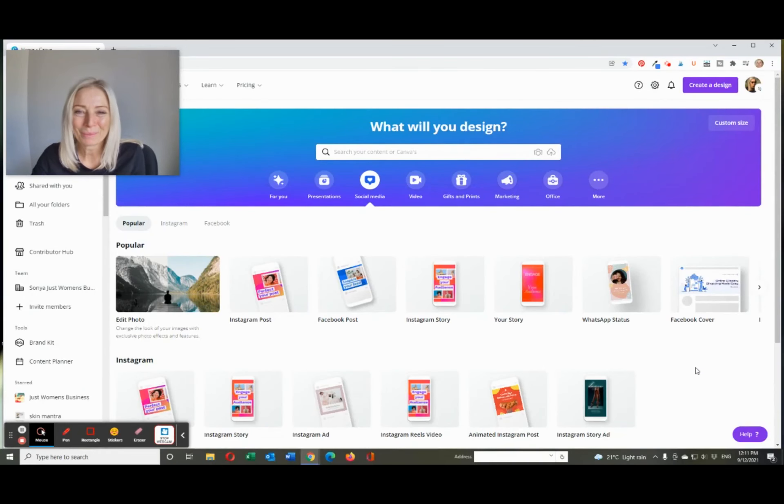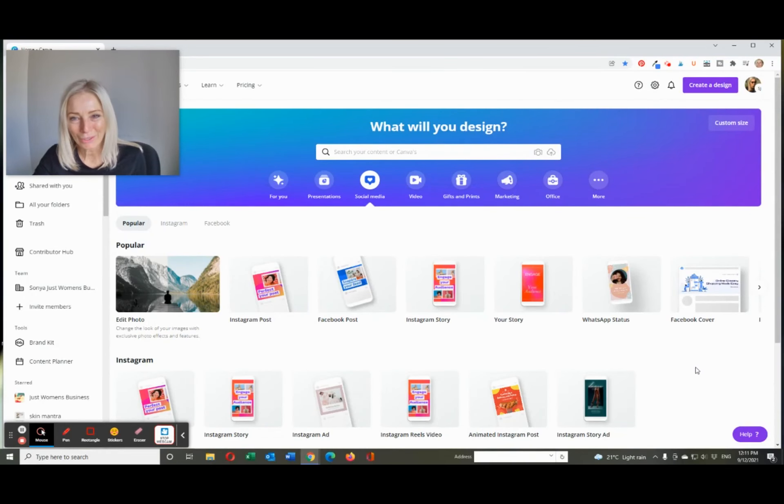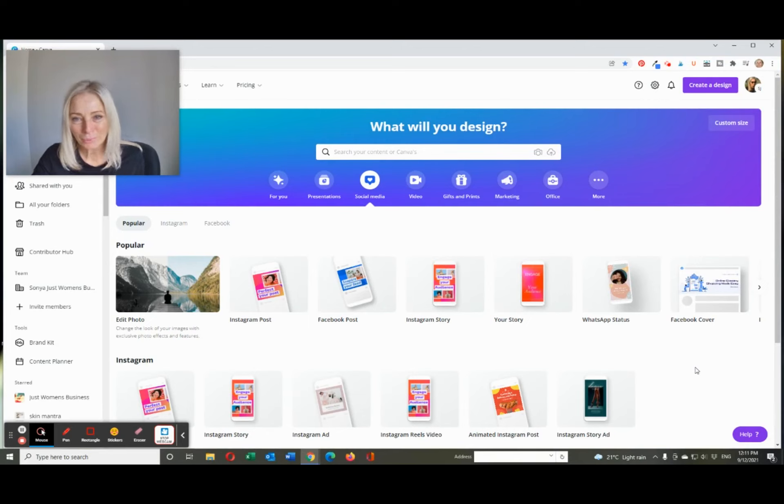Hello, it's Sonia from Just Women's Business and today I want to show you how I created my own printed gift cards in Canva.